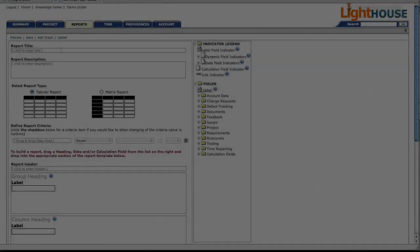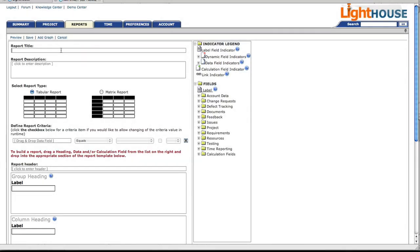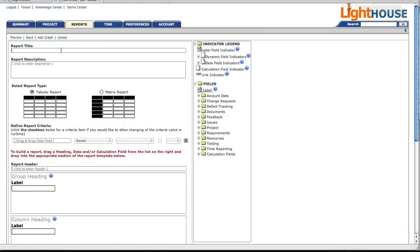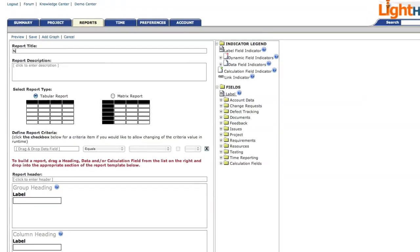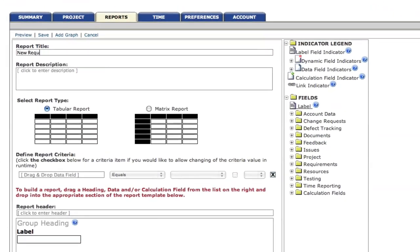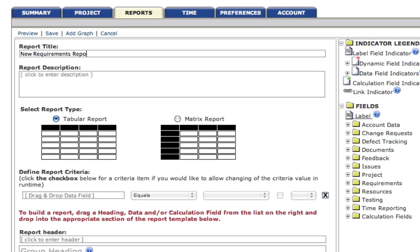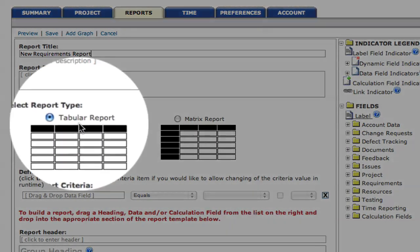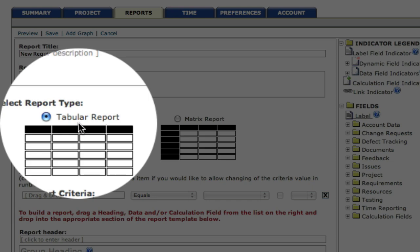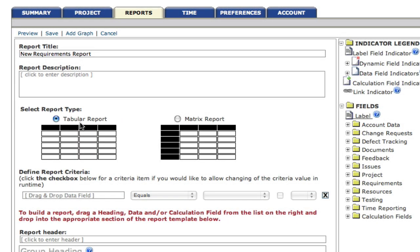Now that we've seen how this report is constructed, let's go ahead and build it ourselves. First, as always, we give our report a title. We select the report type. It's default to tabular report. And now we're going to enter our report criteria.